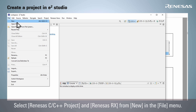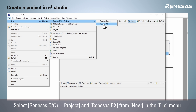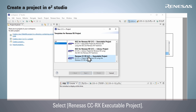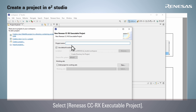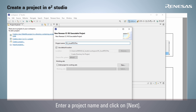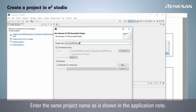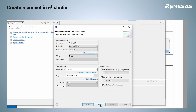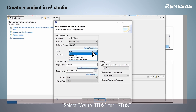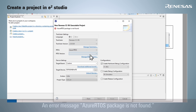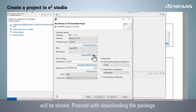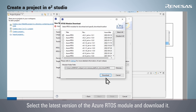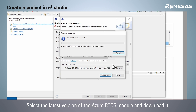Select Renesas C/C++ Project and Renesas RX from New in the File menu. Select Renesas CCRx Executable Project. Enter a project name and click Next, using the same project name as shown in the application note. Select Azure RTOS for RTOS. An error message "Azure RTOS package is not found" will be shown — proceed with downloading the package. Select the latest version of the Azure RTOS module and download it.